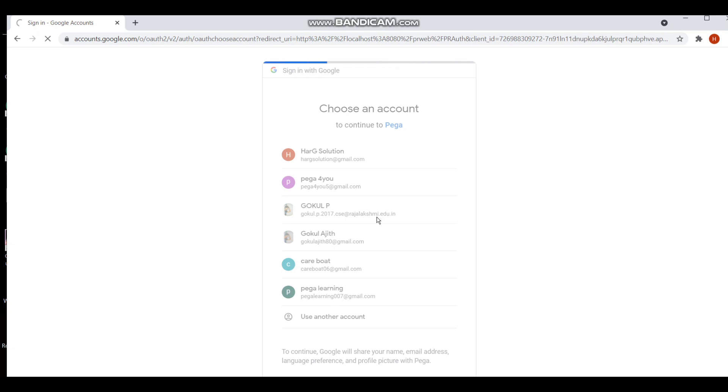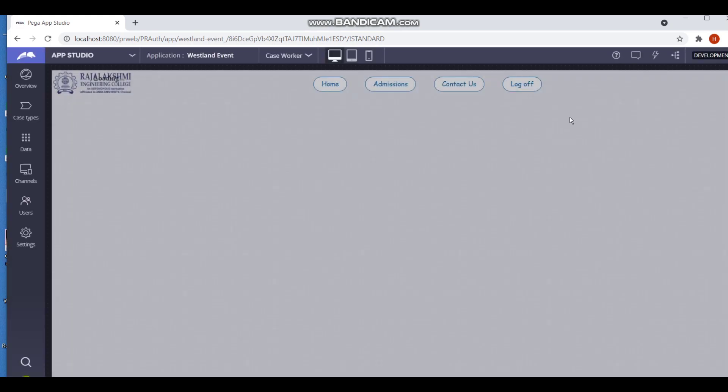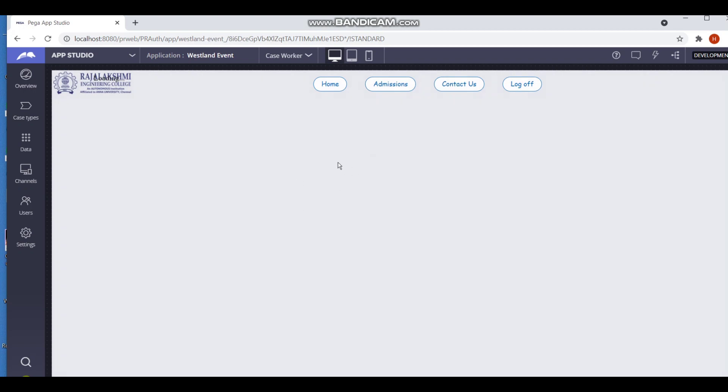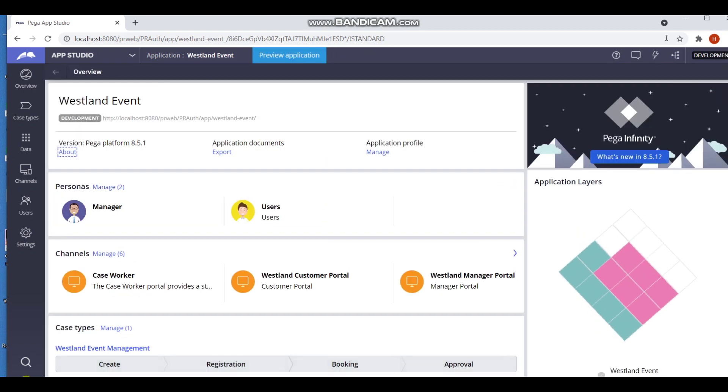So thus by signing in, we can login into our Google account. So the portal which gets displayed here - my next idea is to display a portal fully on Pega, how to display and run videos using Netflix. Let's see it soon.